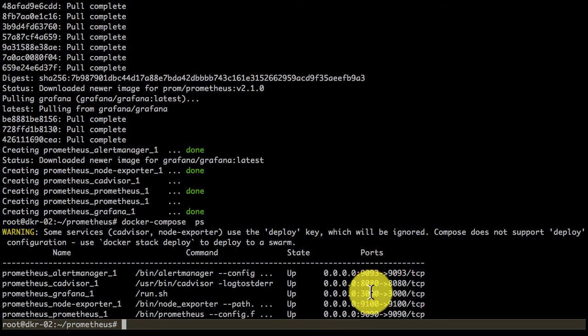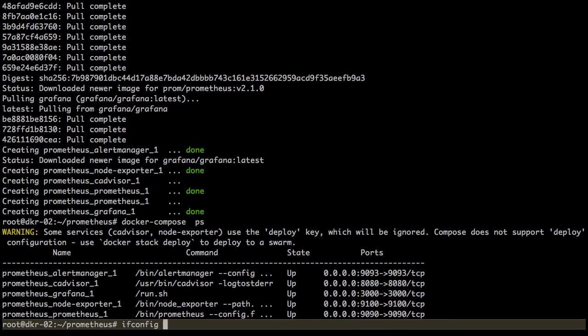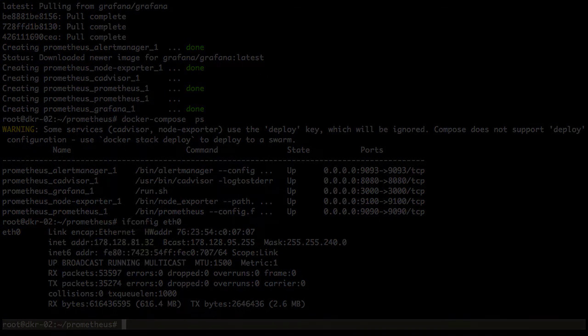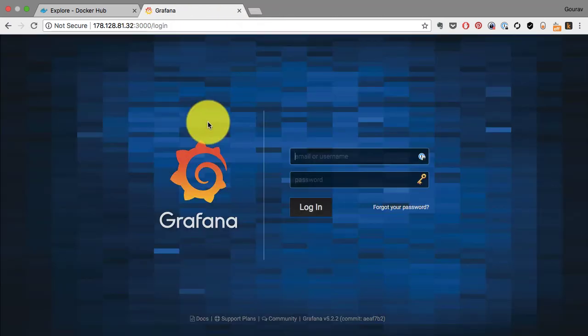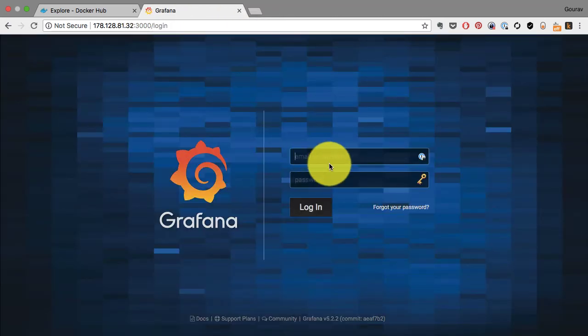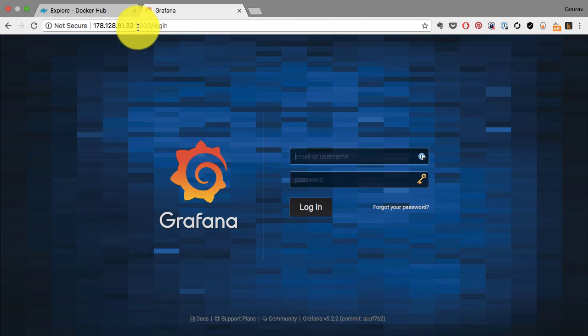That's the beauty of Docker Compose. It has launched the application; it's already running on the respective ports. I'm going to show you two of these applications: one is Grafana, which is the web interface, and the second is the Prometheus UI. Grafana is running on port 3000.